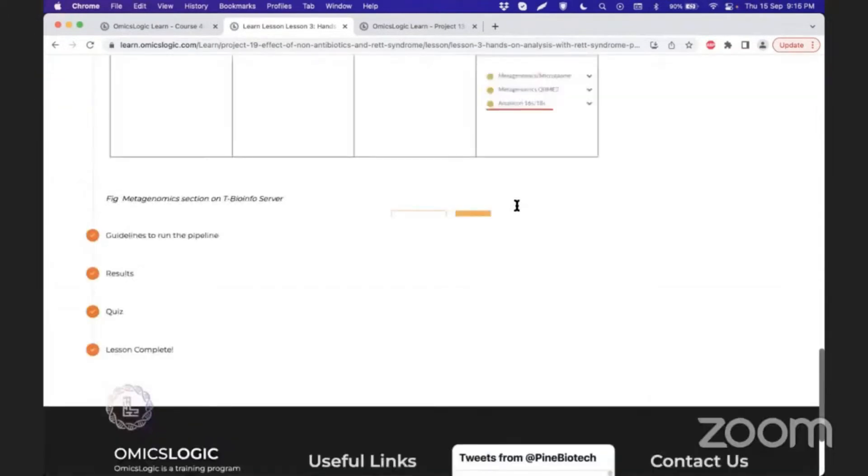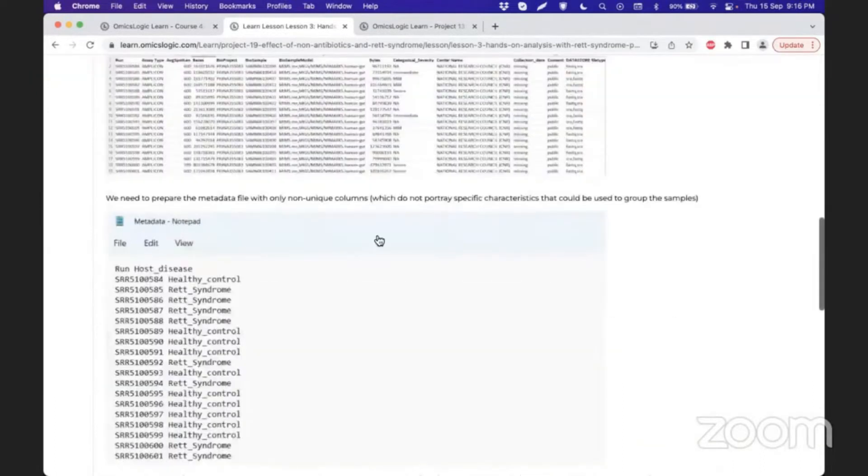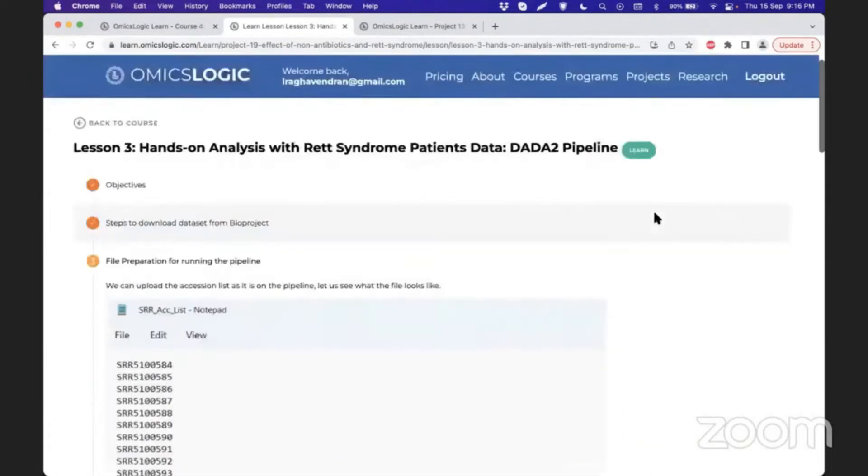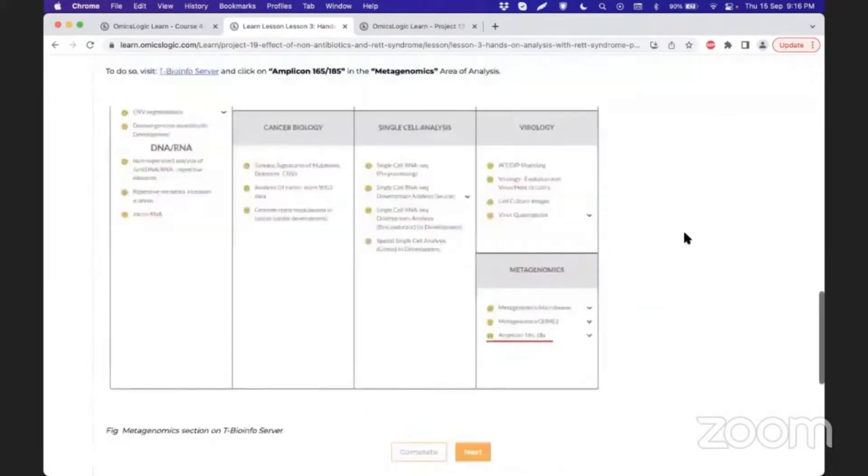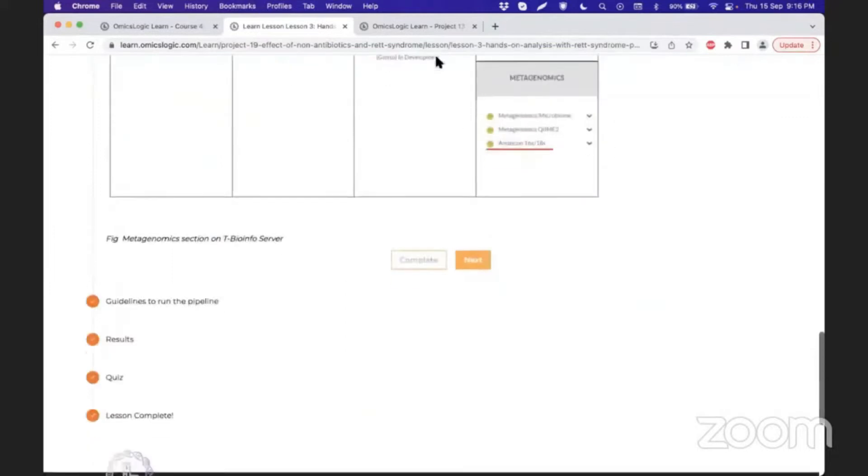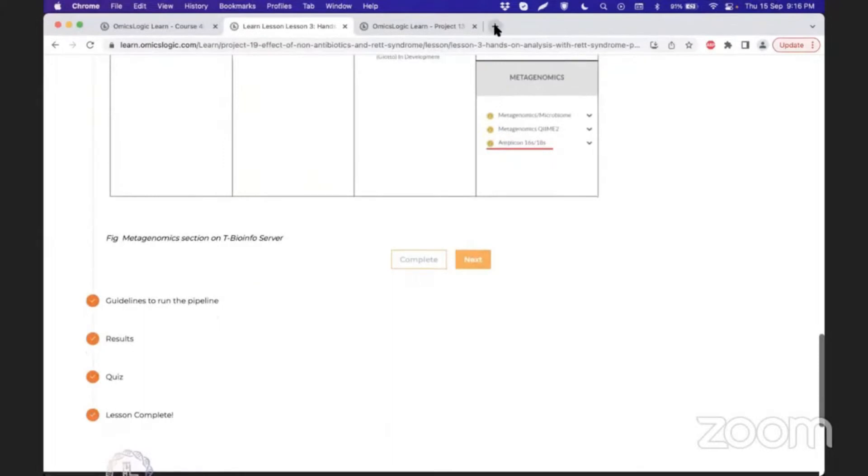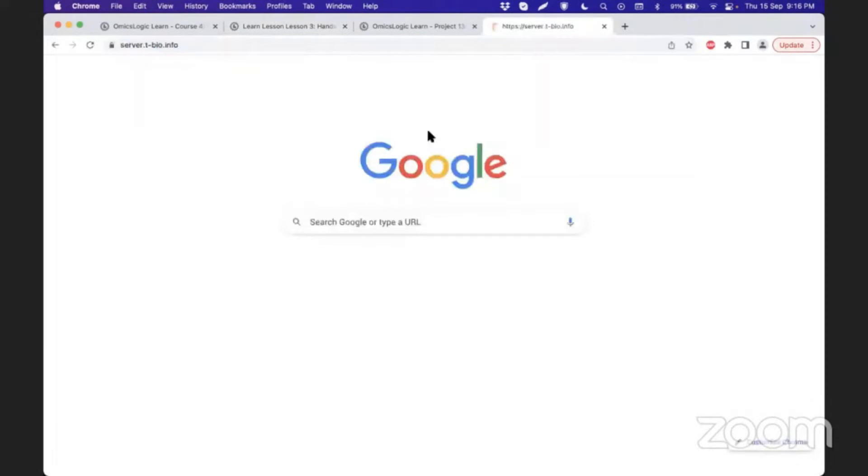Primarily, the steps involve downloading data. Once you have obtained this table, we can perform downstream analysis using the Data2 pipeline. We can set up these analyses in the server, and a curated portion of this data is included as a demo pipeline in the tbioinfo server.